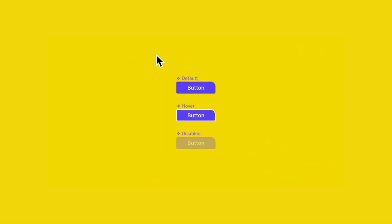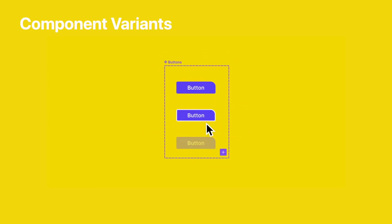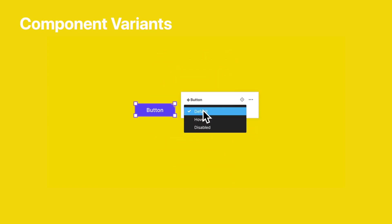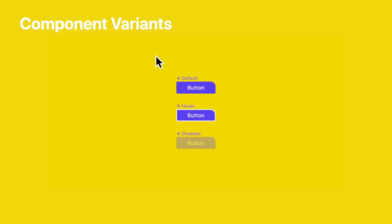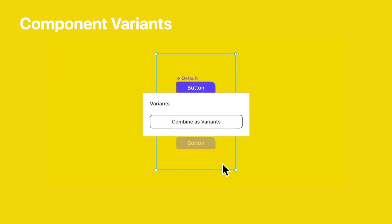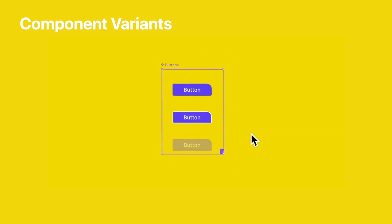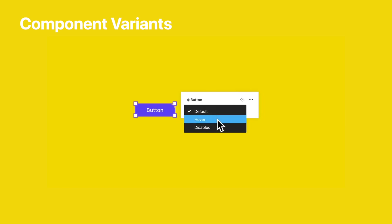The first thing I want to talk about is variants. Now, this is super exciting because it's a great way to group together related components. It will help clean up the asset panel. It will also help these components be more closely related to how it will be structured in the development world.